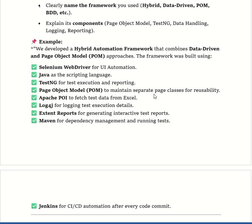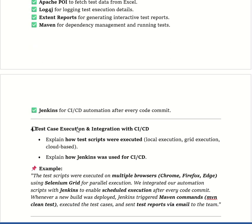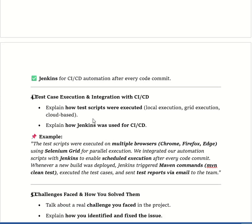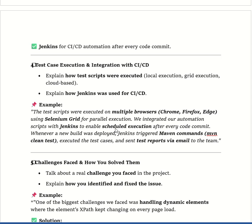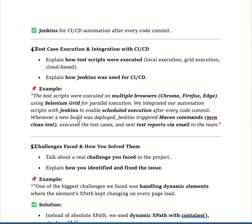This is the framework structure — why we used Selenium WebDriver, Java, Maven, and Extent Report. For test script execution and CI/CD integration, the test scripts were executed on multiple browsers like Chrome, Firefox, and Edge using Selenium Grid for parallel execution. We integrated our automation scripts with Jenkins to enable scheduled execution after every code commit. Whenever a new build was deployed, Jenkins triggered the Maven command 'mvn clean test', executed the test cases, and sent the test report via email to the team.